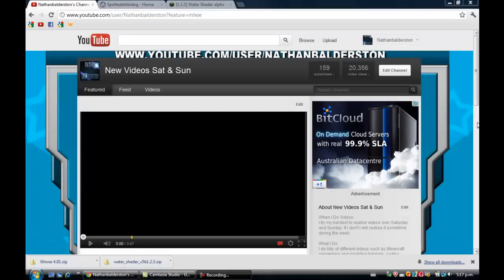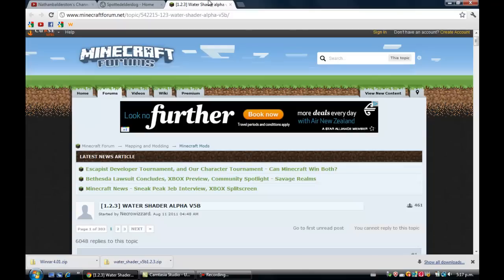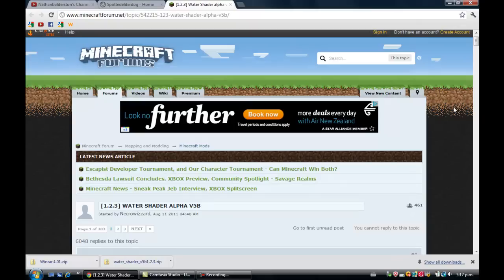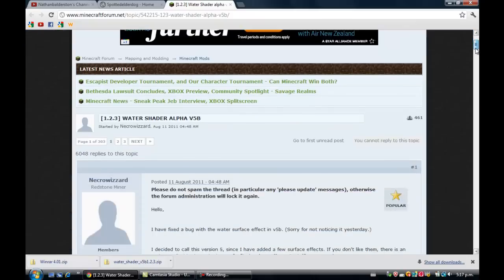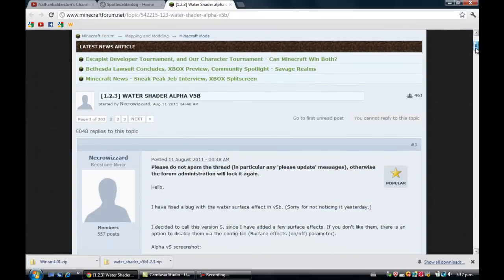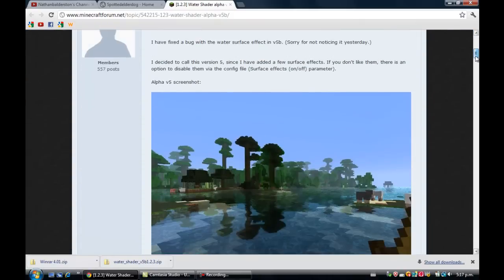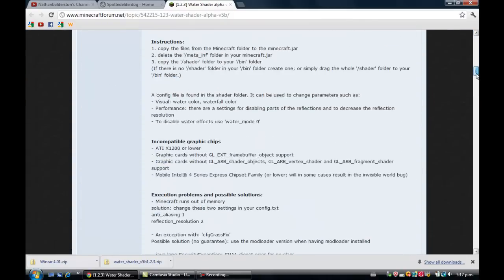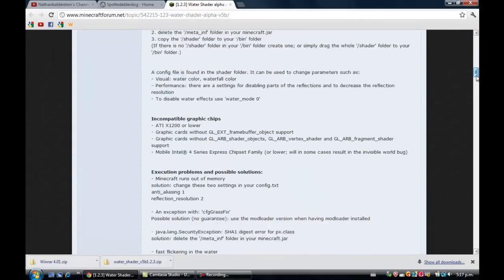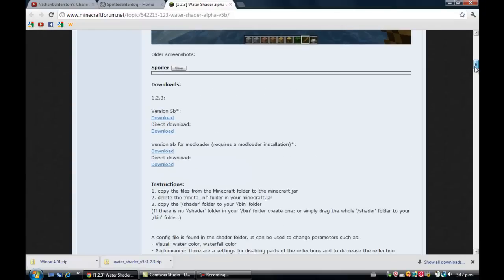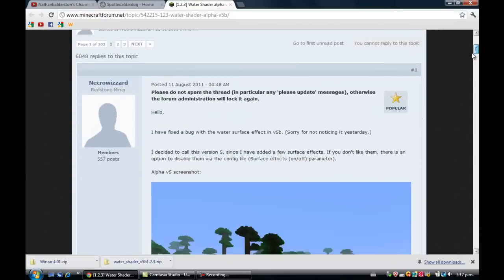Hello guys and welcome to today's Minecraft modding tutorial. I will be showing you the Water Shader Mod Alpha. You want to head over to Minecraft Forums - the address is there, but there will be a link in the description. It doesn't say you need Mod Loader for this.